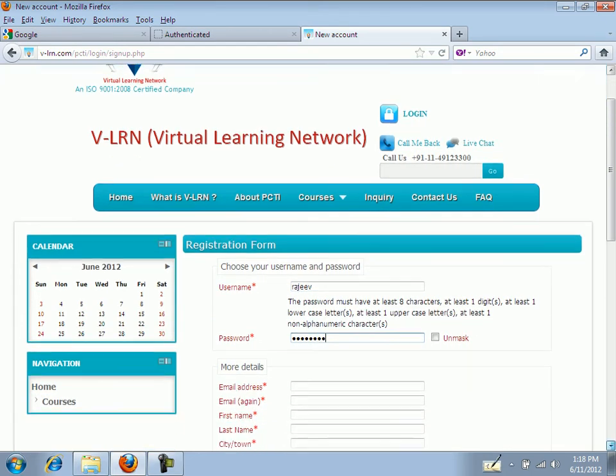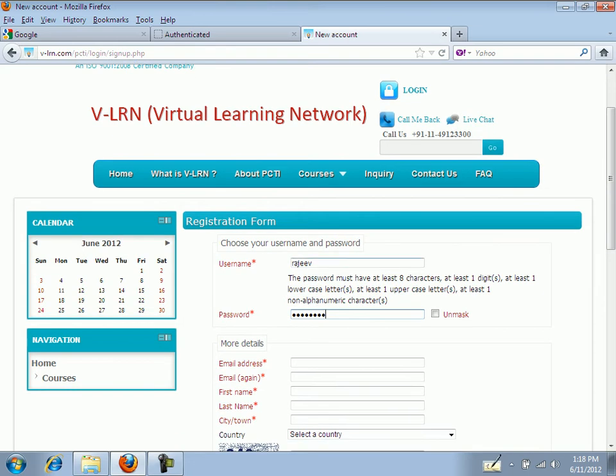To unmask your password just click on unmask and you will be able to read your password.